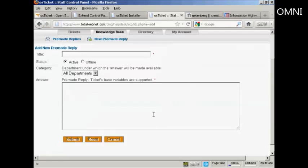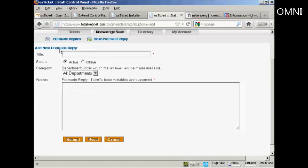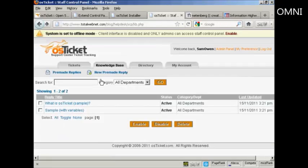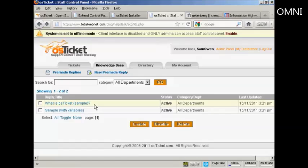Put in the answer in here. Assign it to a department if you wish. And then, let me just go back. Whenever you get asked the same question over and over again, you can just simply send one of these premade replies in response to the question. So you haven't got to answer the same question over and over again every time.